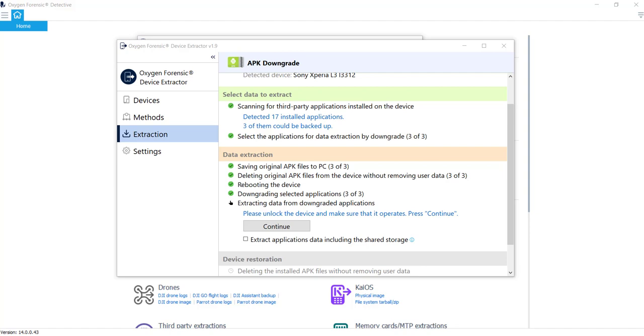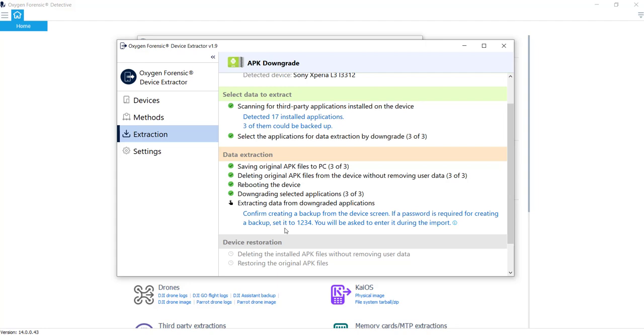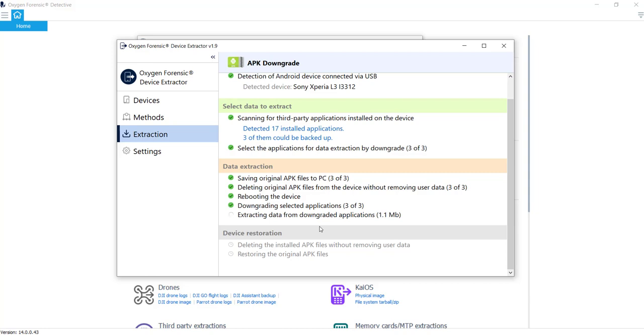So it's telling us now, go ahead and please unlock the device and make sure that it operates, which it does. Everything's good to go. I'm going to select continue. And this is where on the device, it'll actually pop up the screen for backup. Now, if your device requires a password to backup, Detective is going to instruct you right here to go ahead and put in the backup password of 1234 if required. My particular phone does not require it. So I'll just go ahead and back up my data. But if yours did, you would have to go ahead, if it required a password, you could put that 1234 and we'll enter that when we bring it into Detective, bring the extraction in.